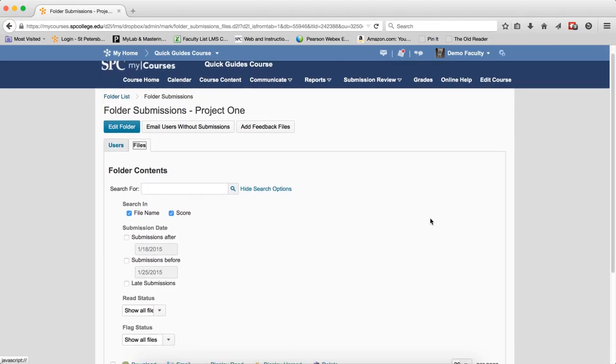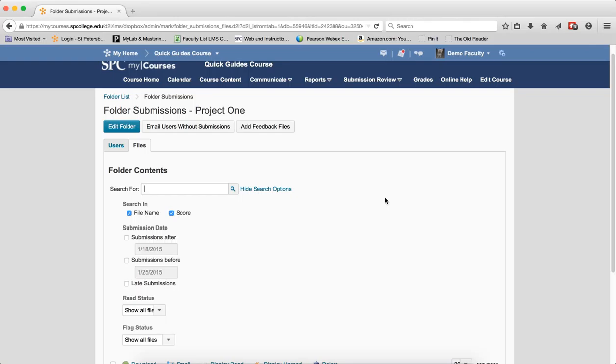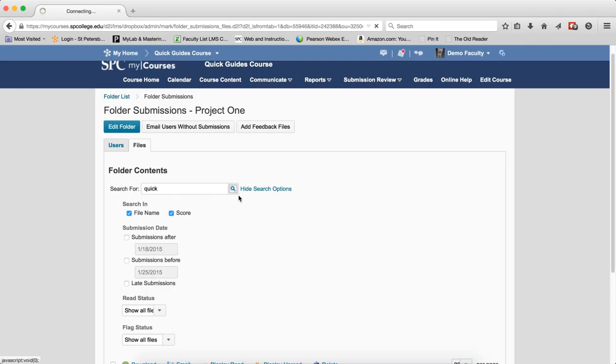If you wish to search for a specific file name, enter some keywords in the Search for text field. This is not searching for users, this is searching for specific files. If a student has submitted a specific file and you know the name, you can go to the Files tab and you don't have to type in the whole file name. Just enter some keywords and click on the Search icon.